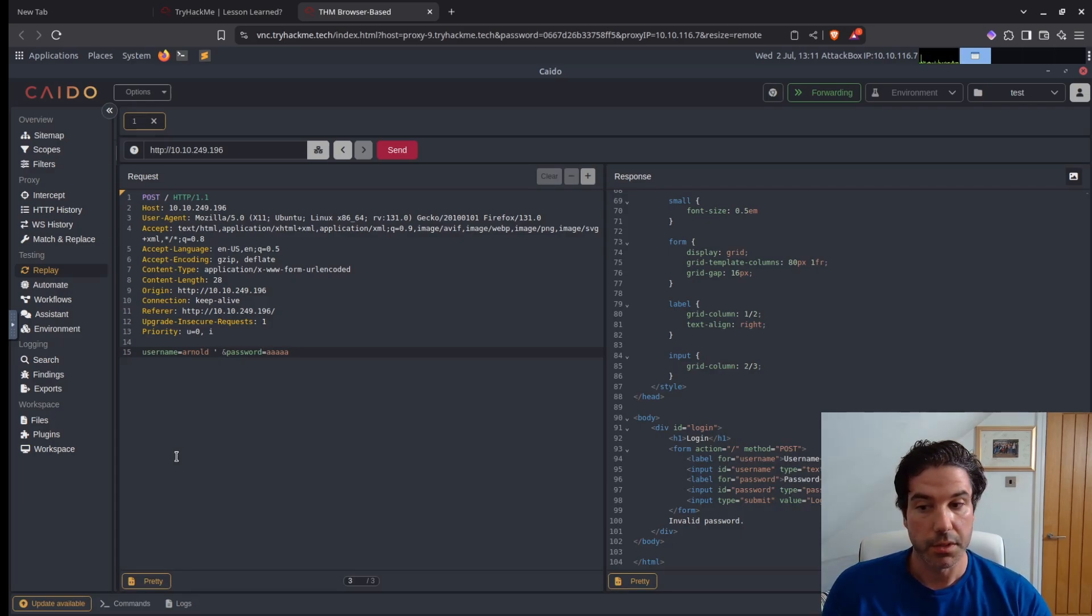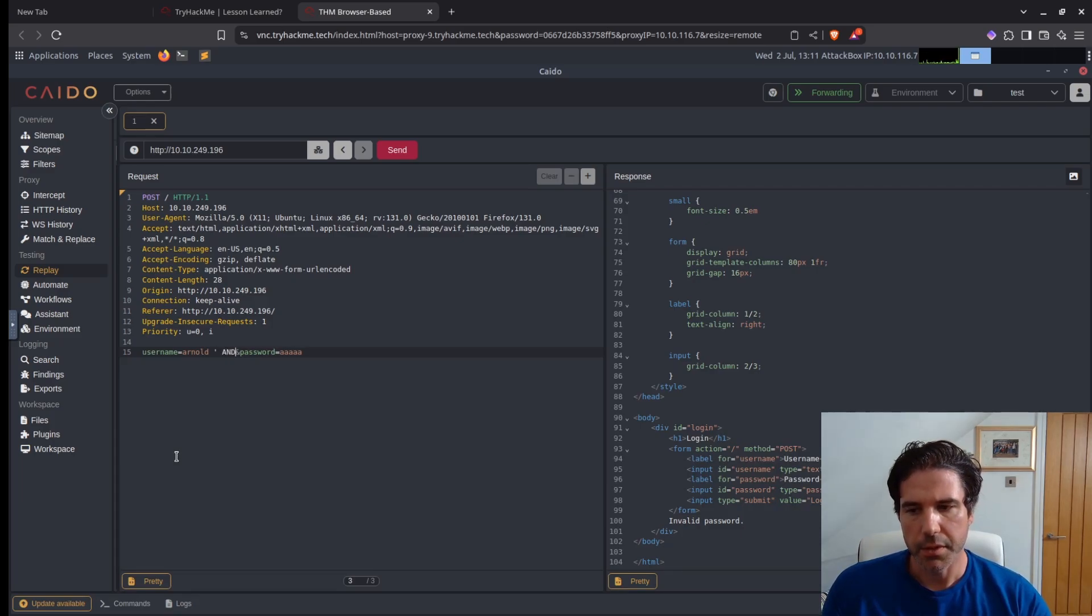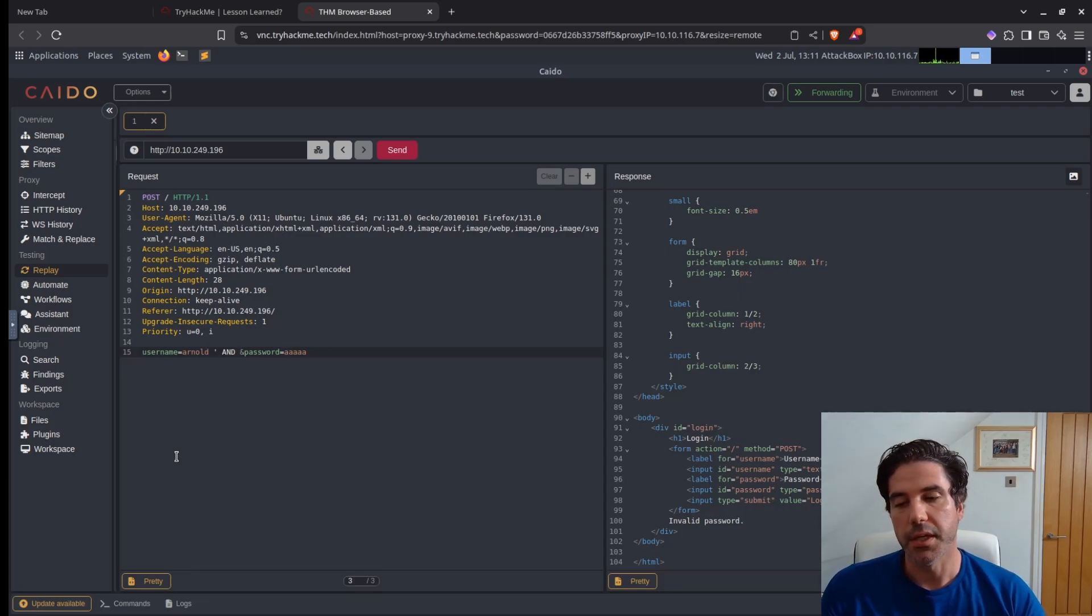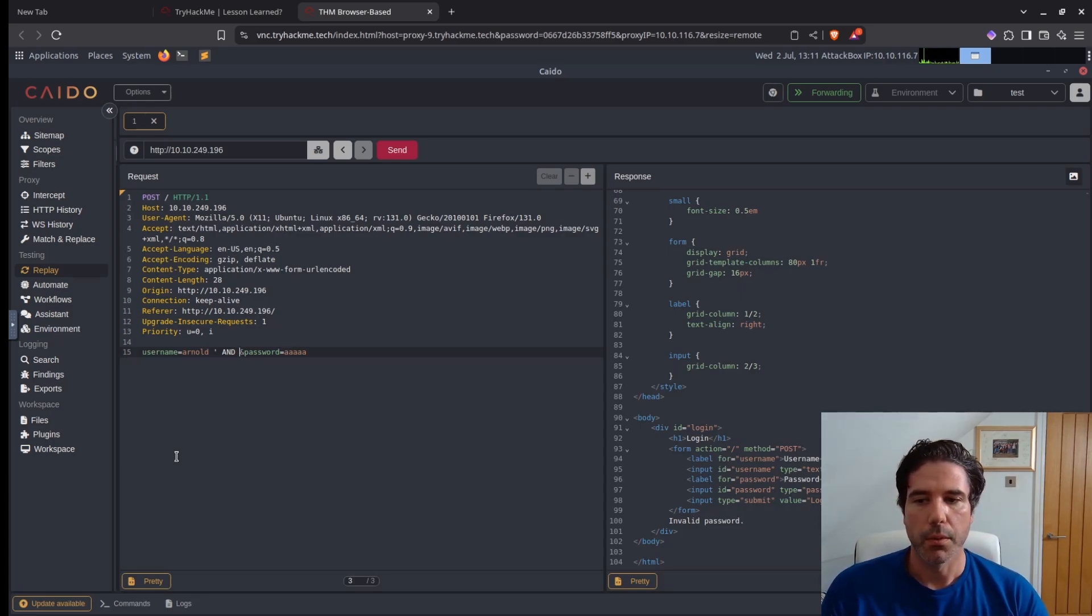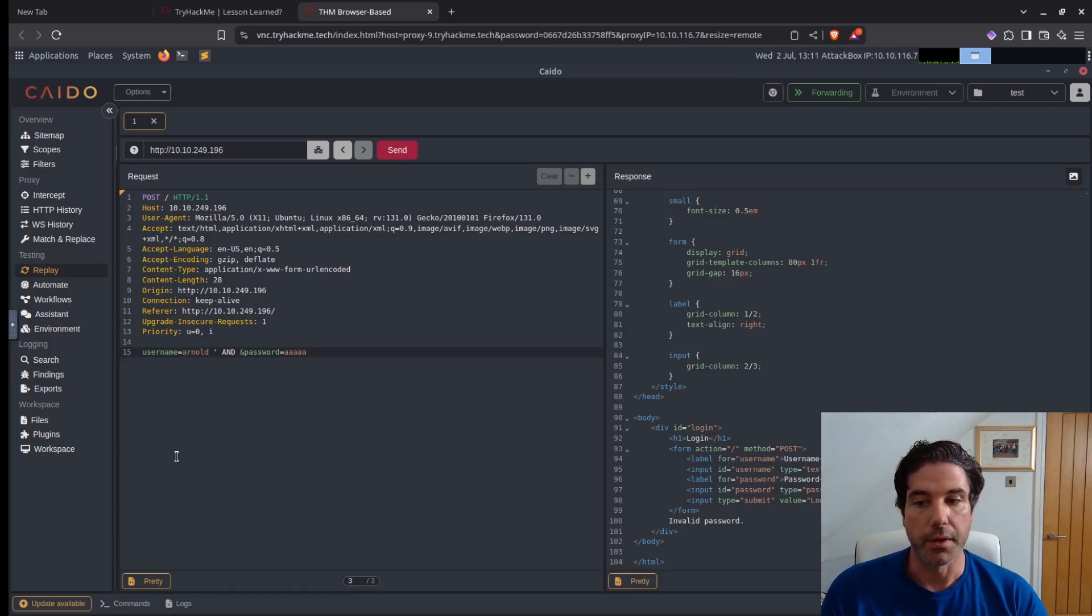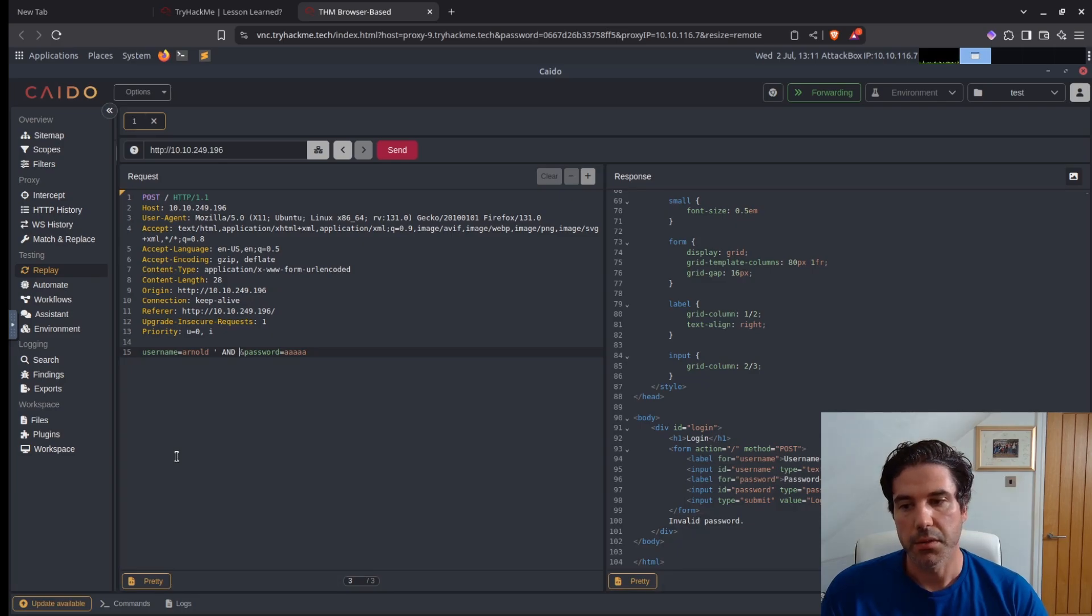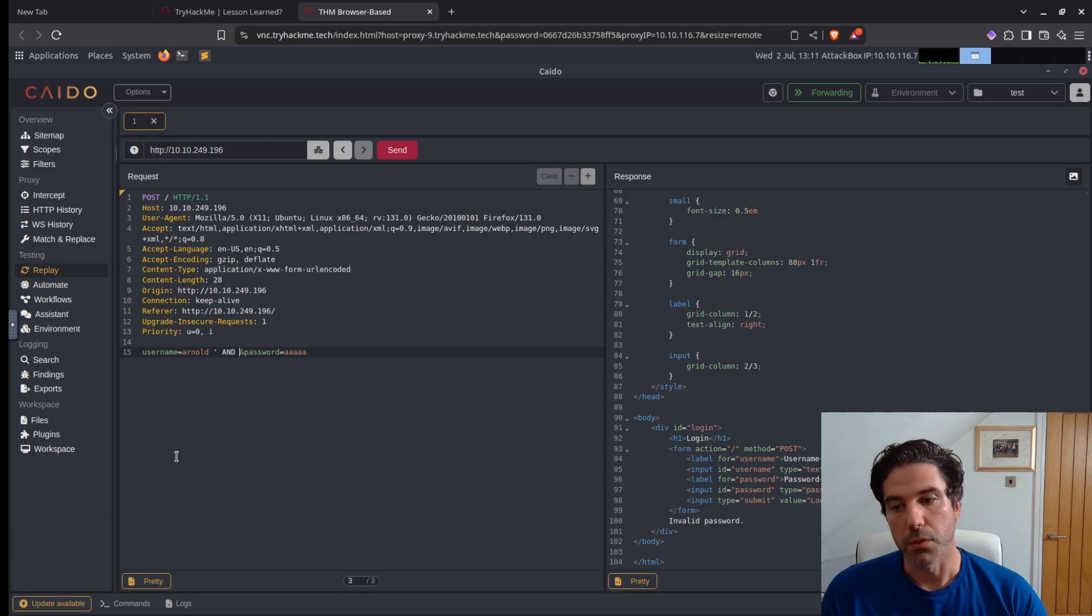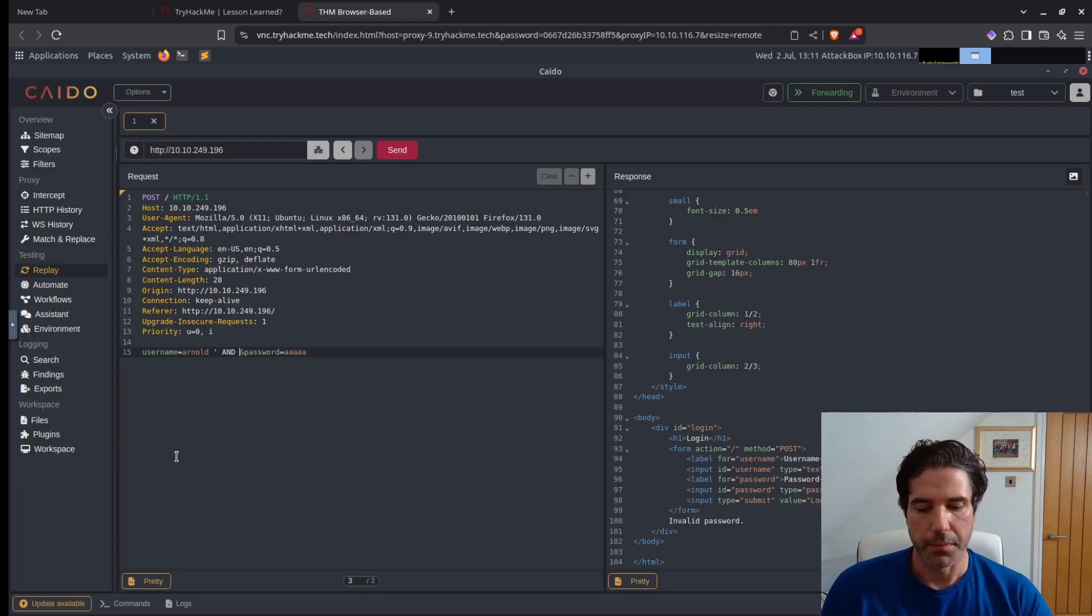And then we want to use an AND statement instead of an OR statement, because in this case using an OR statement will end up breaking the database because it's most likely on a delete or update function, which would essentially take the whole database down because OR 1 equals 1 is always going to be true.